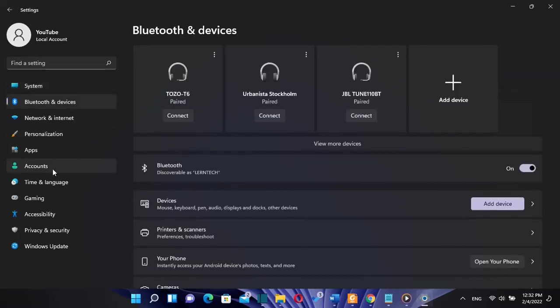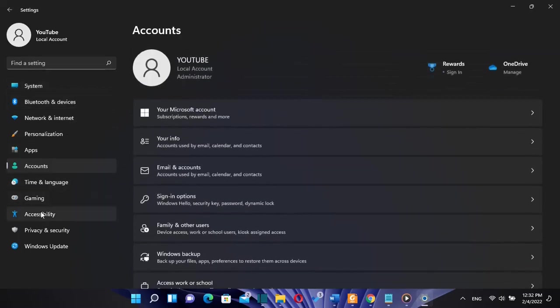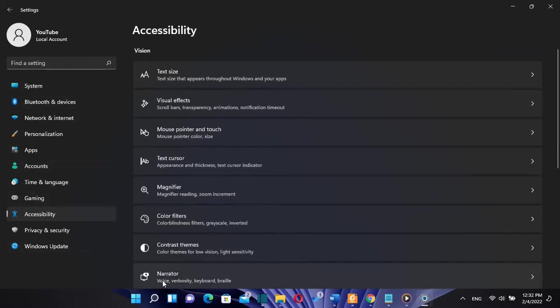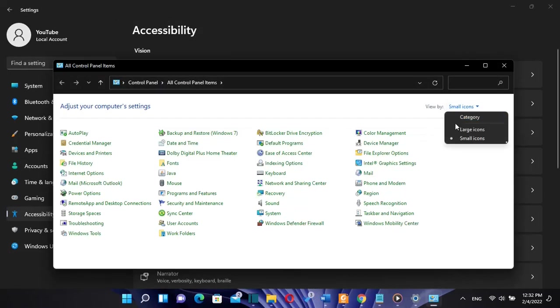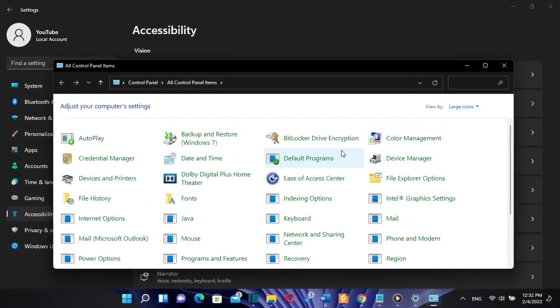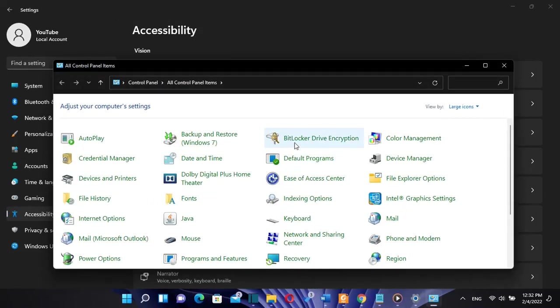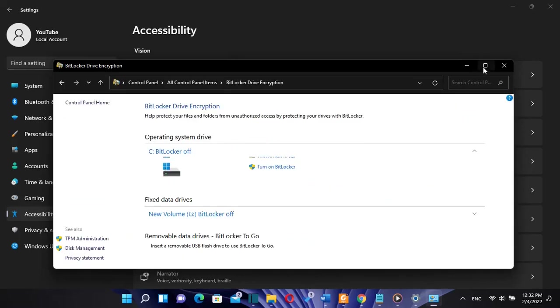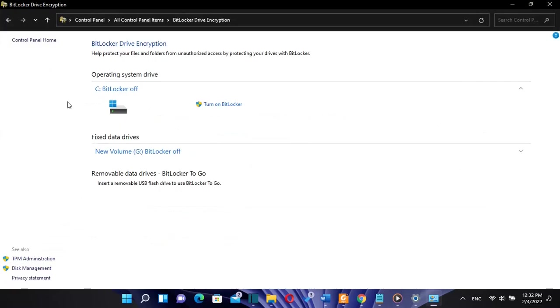You will be able to pin more apps or recommendations to the Start menu. There will be improvements to many pages of the Windows 11 Settings app and how the operating system handles Control Panel pages.